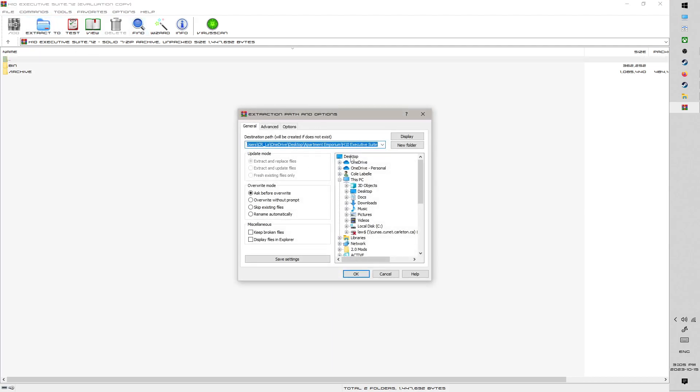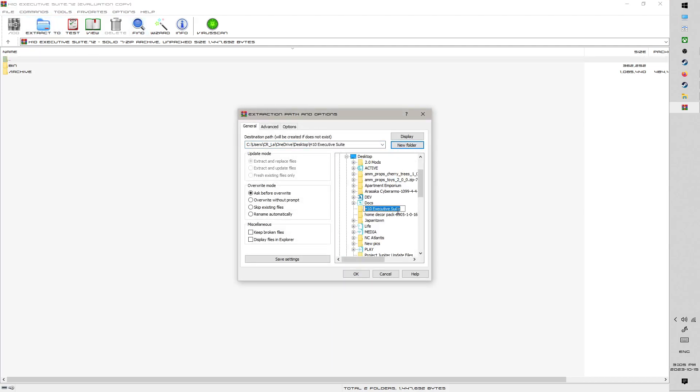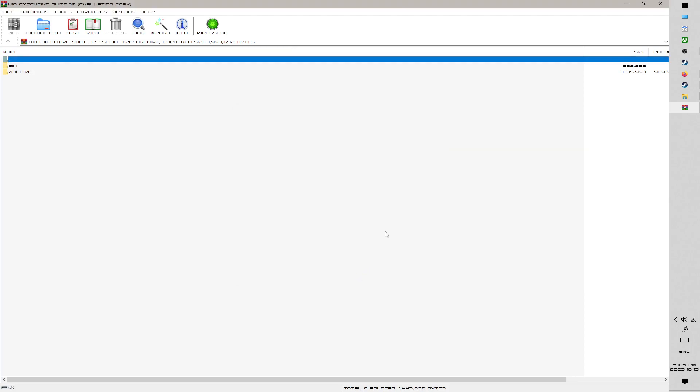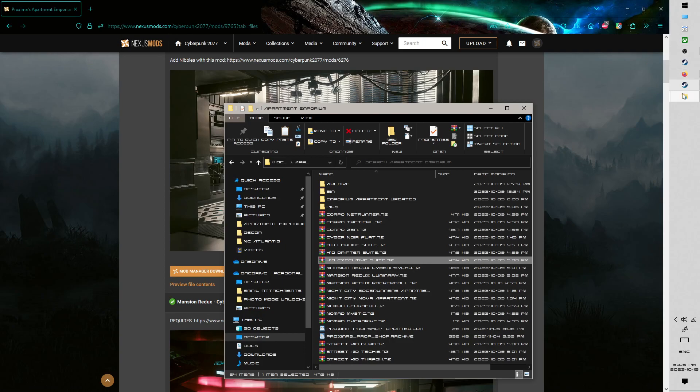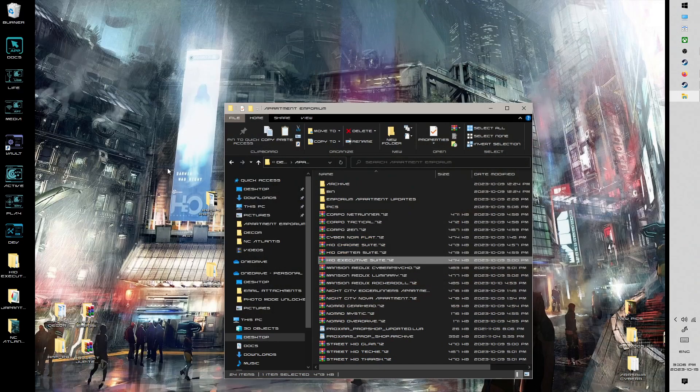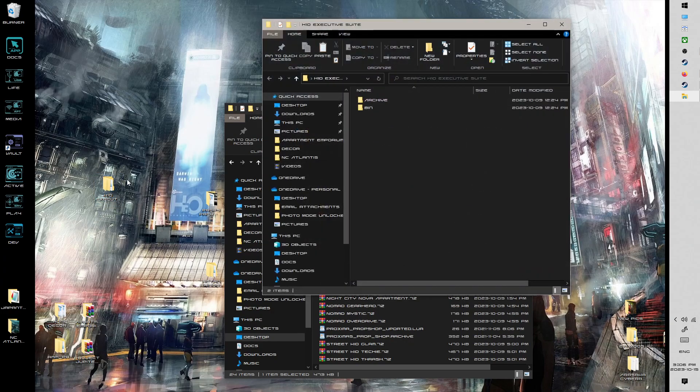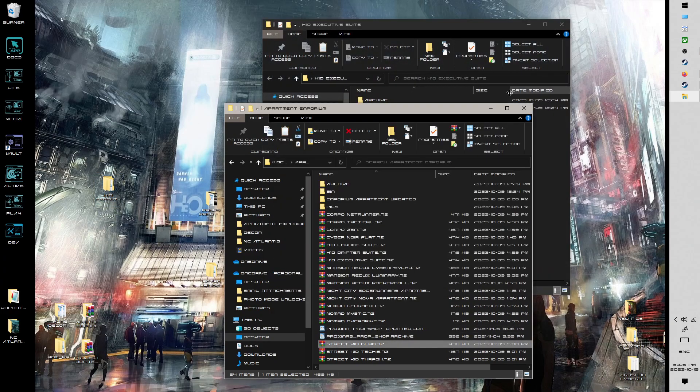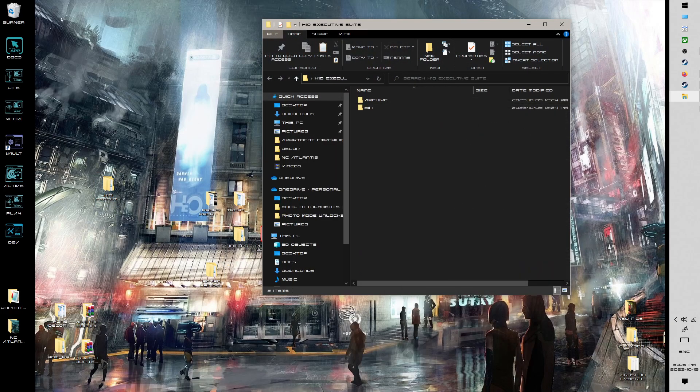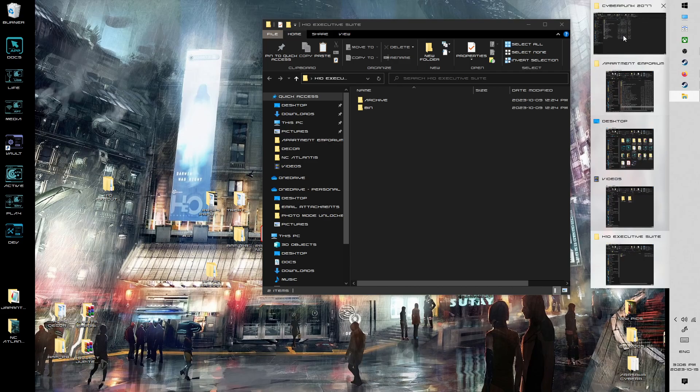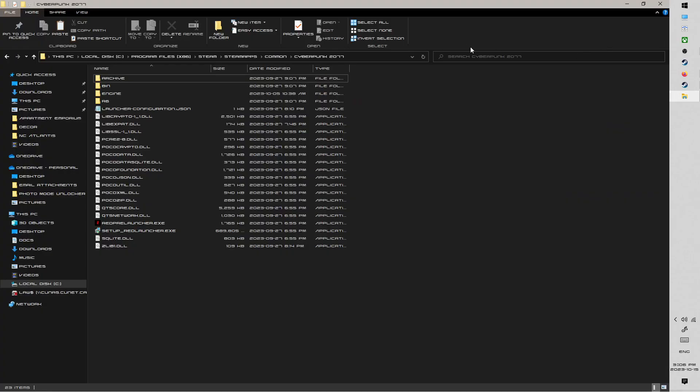So it's pretty straightforward. I'm going to extract them to desktop, I'm going to create a named folder so I don't get confused if I have other bin and archive folders on my desktop. And then I am just going to open it up and go to my Cyberpunk installation folder.